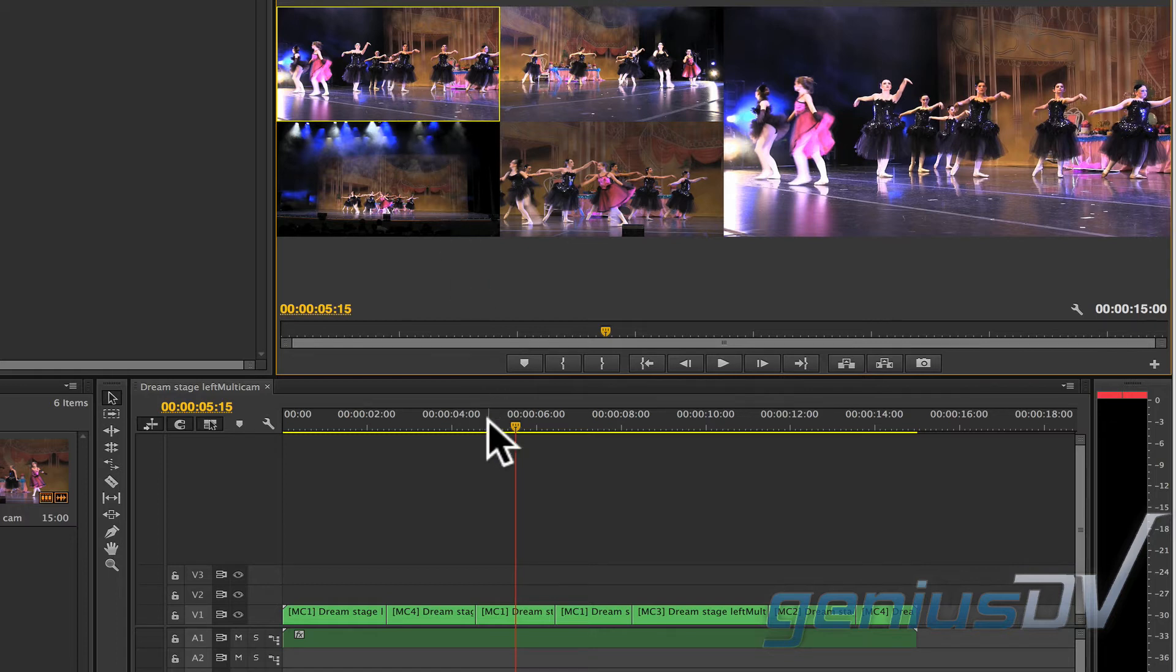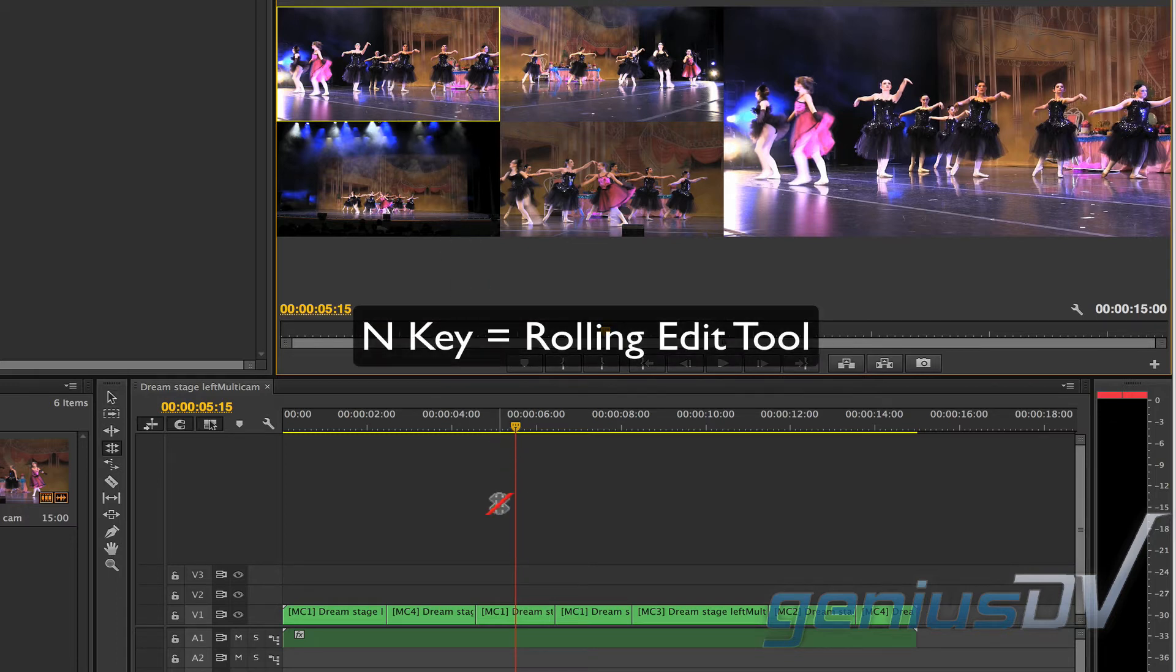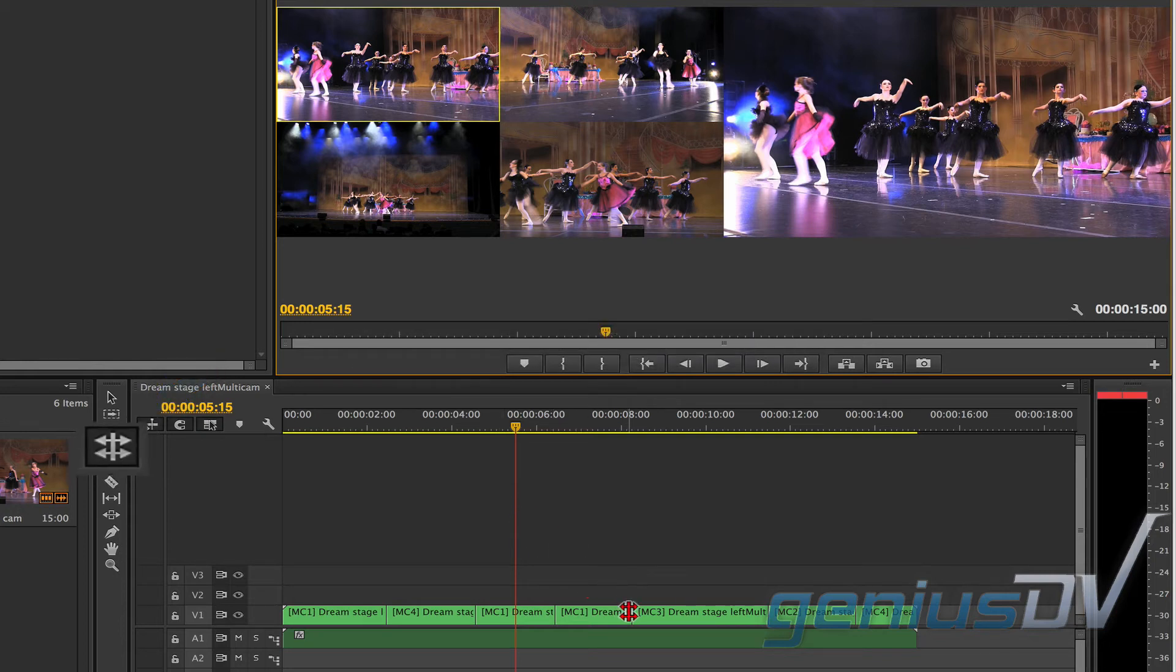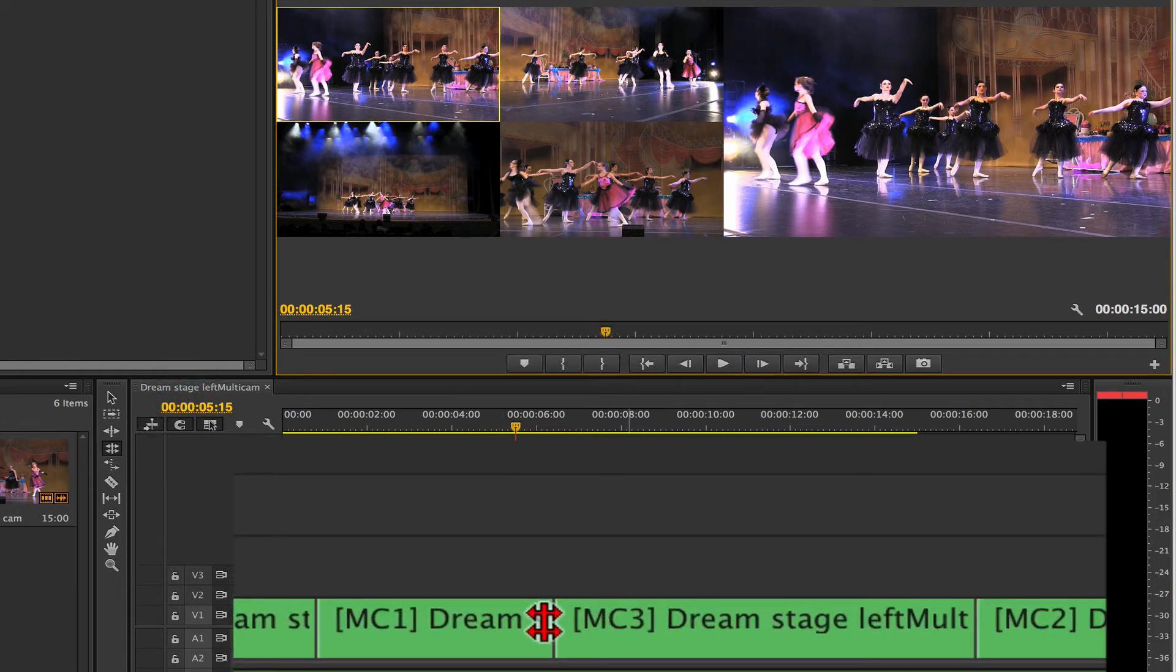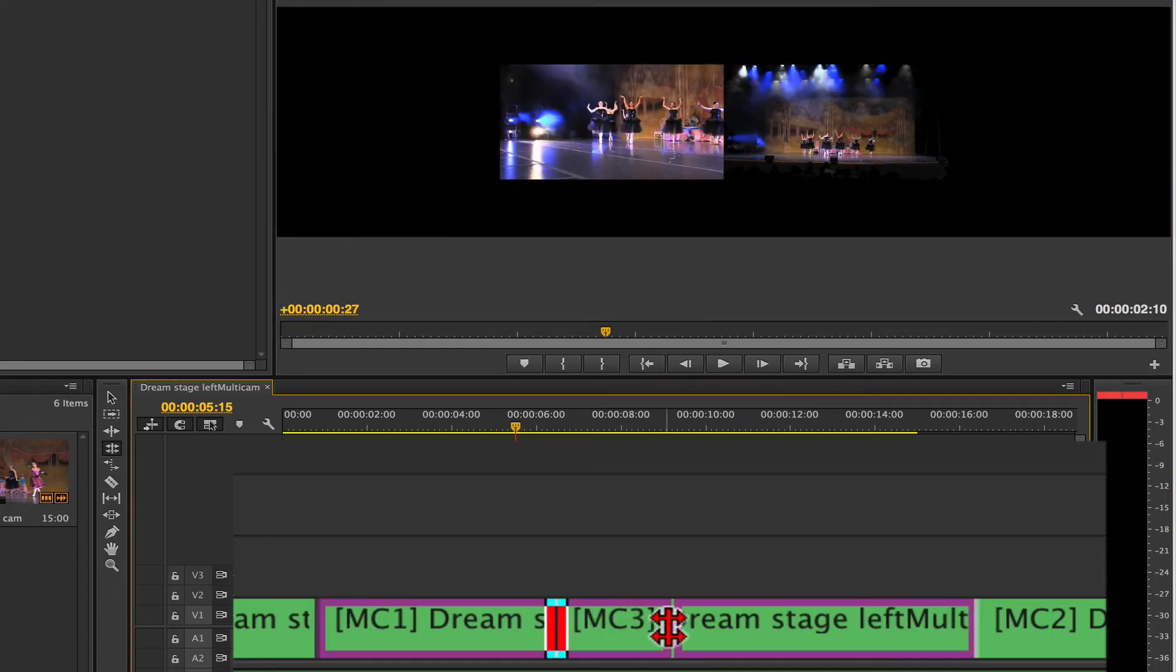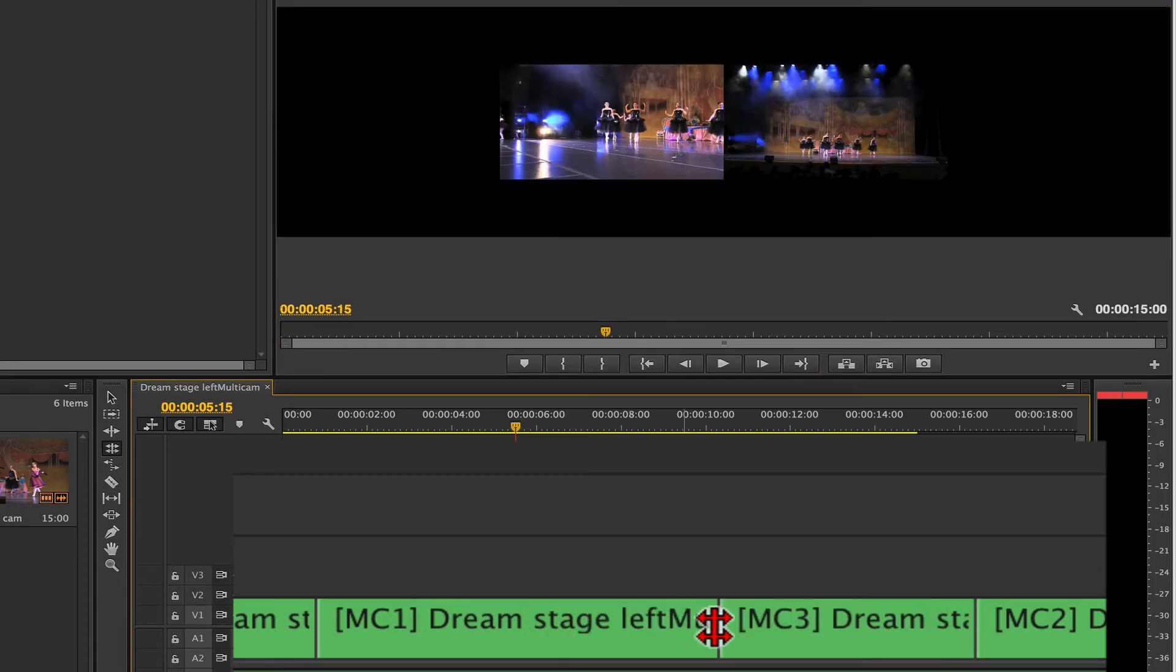If you need to shorten or lengthen a clip segment, press the end key to activate the rolling edit tool. Click on the edit point to change and then drag to the left or to the right of the edit point.